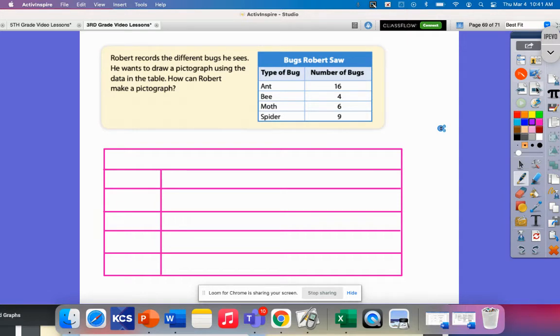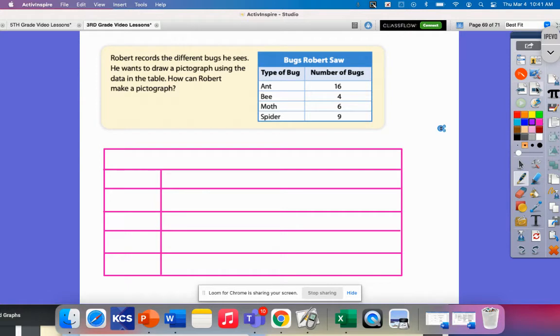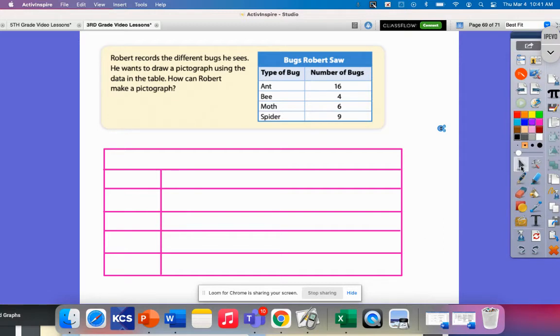Let's look at the first one. It says Robert records the different bugs he sees. He wants to draw a pictograph using the data in the table. How can Robert make a pictograph? I already got the skeleton of my graph here created.